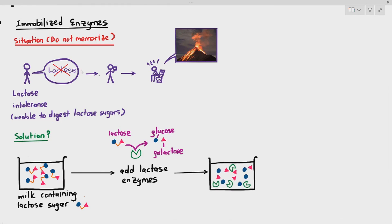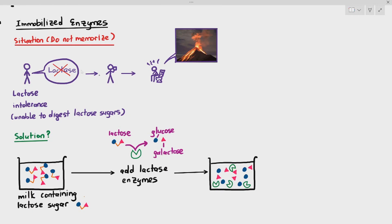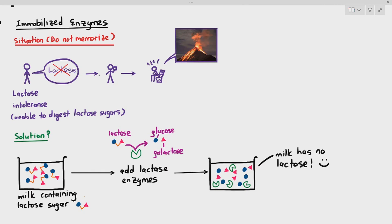As you can see here, the milk which contains the lactose has been broken down by the enzymes represented by those green Pac-Man. Those Pac-Mans represent the lactase enzymes and they have broken down the lactose sugar. So this is good. The milk now has no lactose, yay. But the problem is the milk is contaminated with lactase.